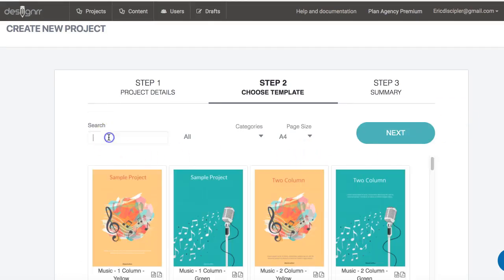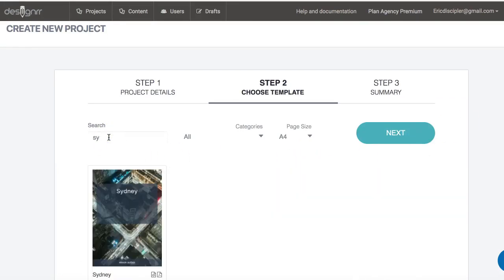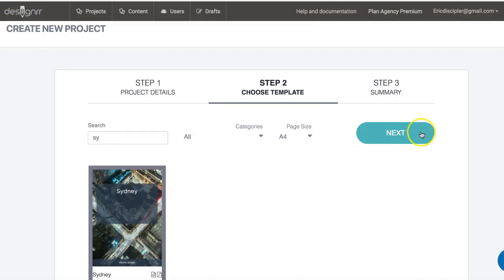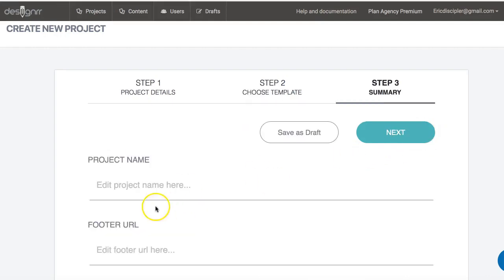And I'm going to pick this template and I'm going to hit next, and it's going to ask me for a project name, and I'm going to call this...